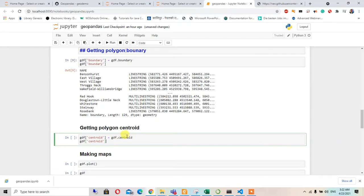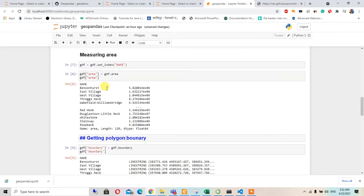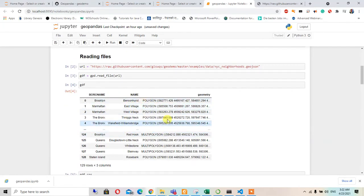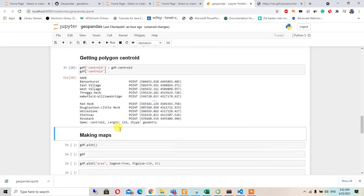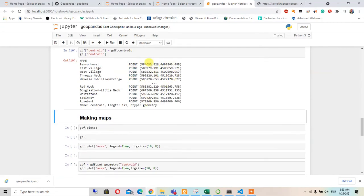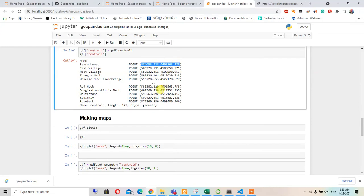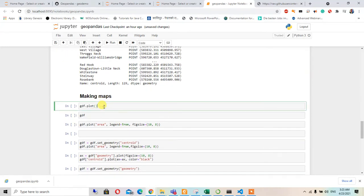After this, we are getting the polygon centroid. We will get the centroid of this polygon and retrieve the centroid value. Pressing Shift+Enter will give us the point — the centroid point in string northing form.